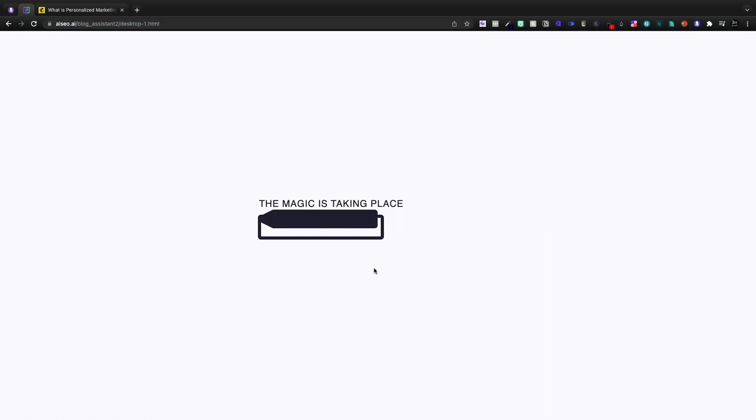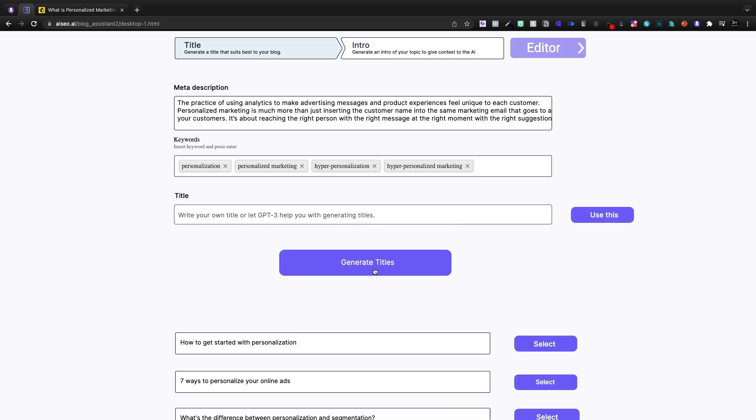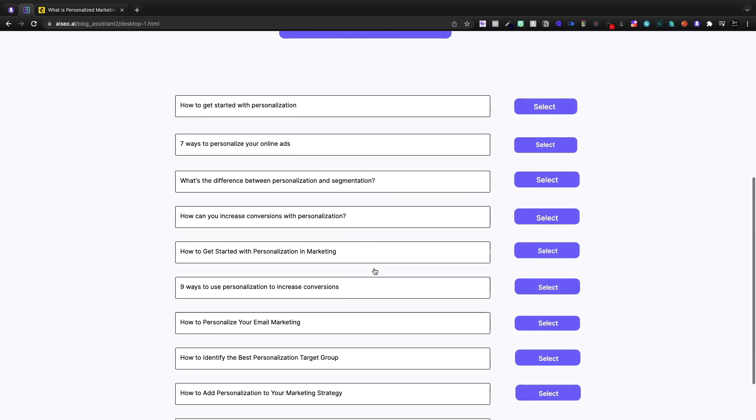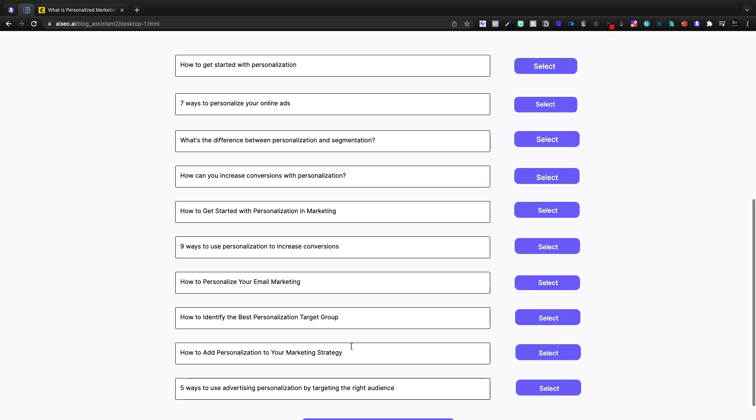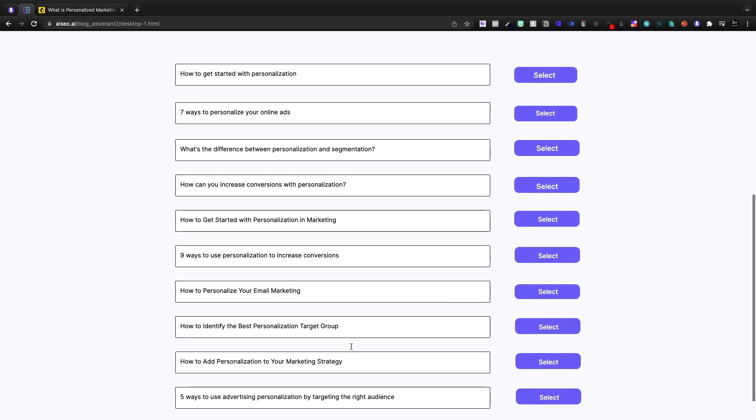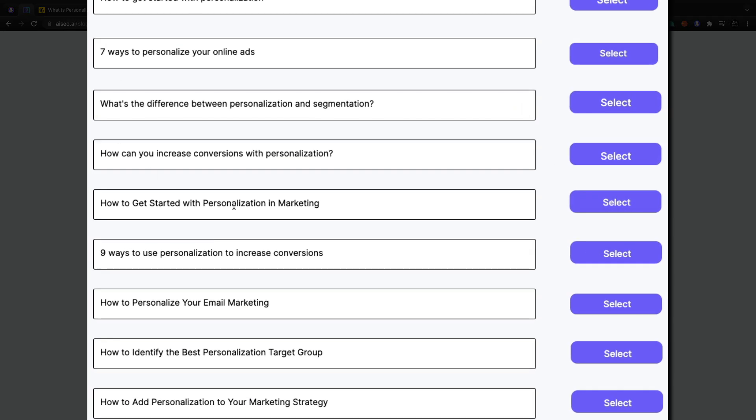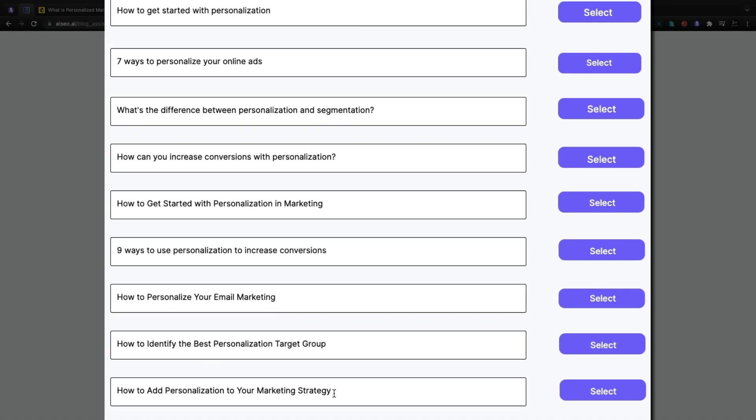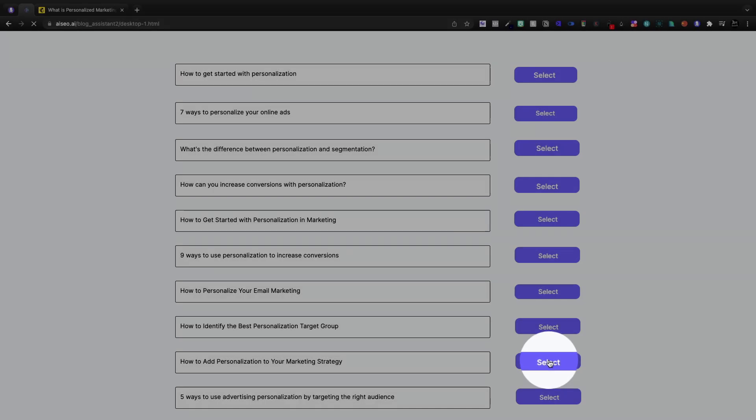For our title, now we should be able to generate some titles. The magic is taking place and it's going to give us our titles down here. How to get started with personalization, seven ways. So I think of these title choices, the best is going to be how to add personalization to your marketing strategy.